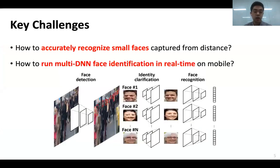The second challenge is the computational complexity. Face identification algorithm requires running a sequence of DNNs repetitively. Specifically, the face detection network should run on a high-resolution scene image to detect the small faces, and the recognition network should run on each face detected. This workload is very challenging to run in real time on resource-constrained mobile devices.